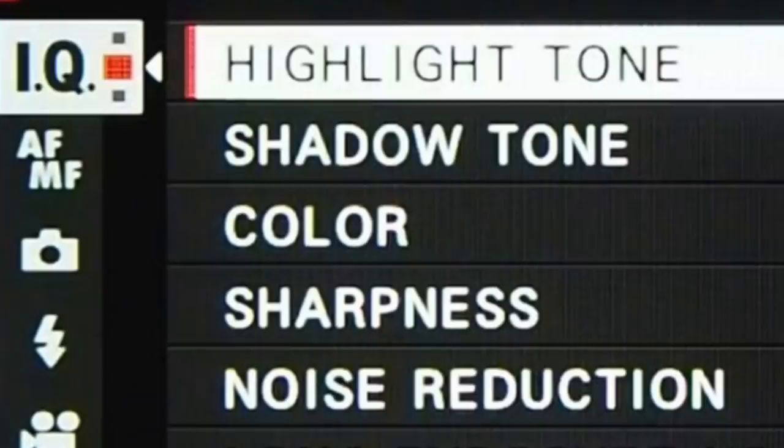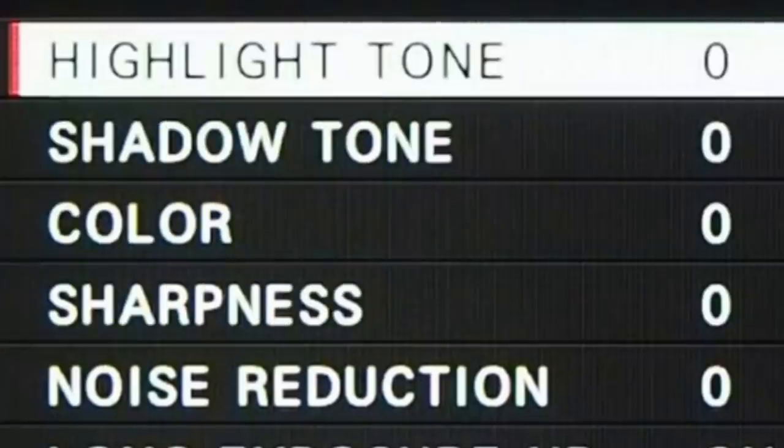The second thing is on your camera, there's a setting called noise reduction and I'll show you this on the computer in a second. It's set to zero on your camera.